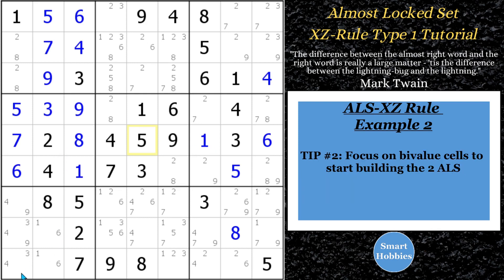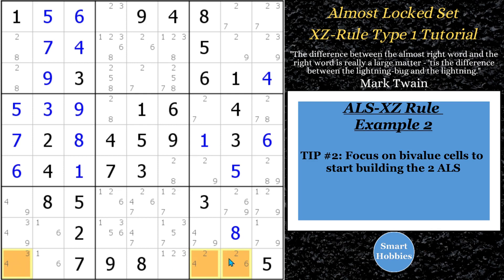One tip I'd give you is to focus on bi-value cells — not necessarily part of a naked pair — because bi-value cells usually play a part in almost locked sets. The less amount of candidates in these, the better the chances you'll have just one extra to make an almost locked set. So let's look across the bottom. Look at these three cells here — 3-4, 2-4, and 2-6. There's four different candidates: 2, 3, 4, 6, and three cells. So that is an almost locked set. Now we want to see, can we marry this up with another almost locked set? What's a candidate in here that only appears once? Well, the 3 and the 6. So let's look at this 3 — can we find another almost locked set that would be able to see this 3 right here?